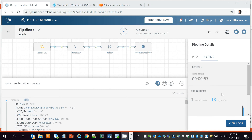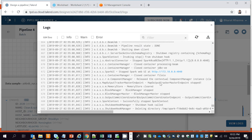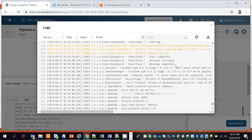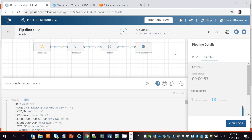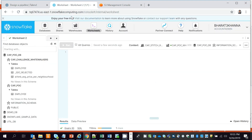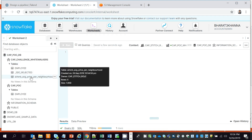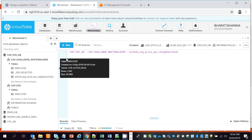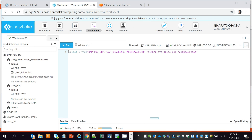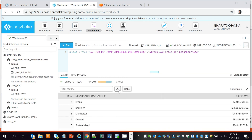After about a minute, the job has completed successfully. We can view the logs by clicking View Logs — there are no errors. Now we'll go to Snowflake to check the table where we loaded the average price per neighborhood group. Clicking Refresh shows the newly created table, and as you can see, for all neighborhood groups it has listed the average price. For example, the average price for Brooklyn is $124.38.